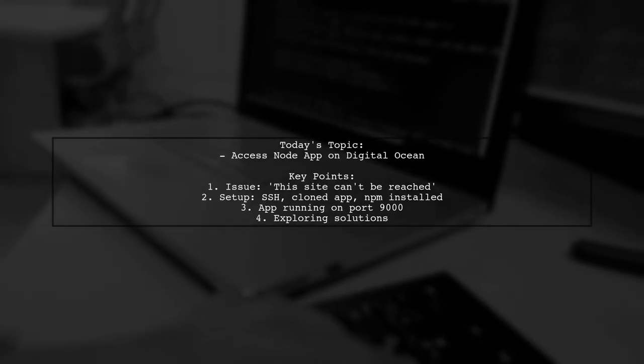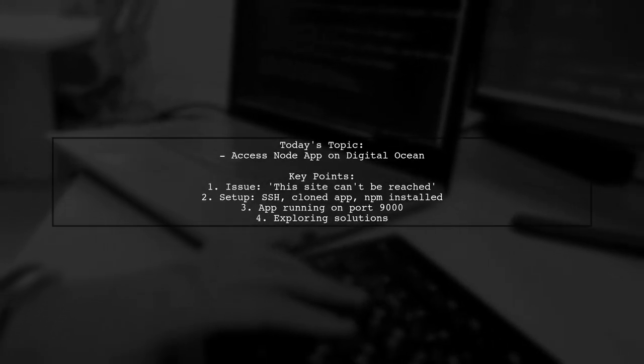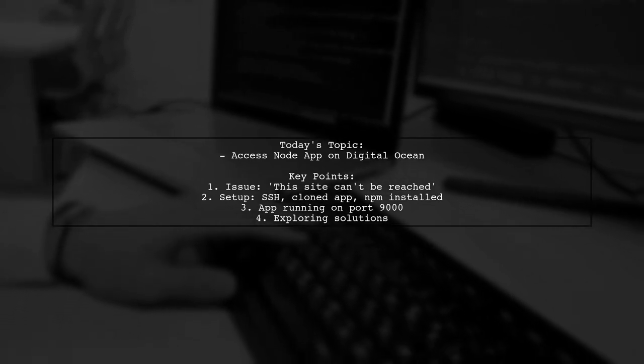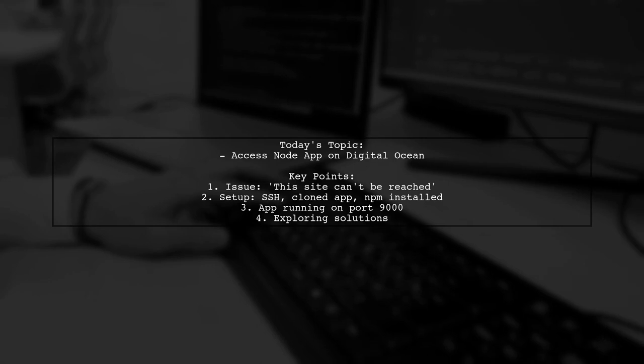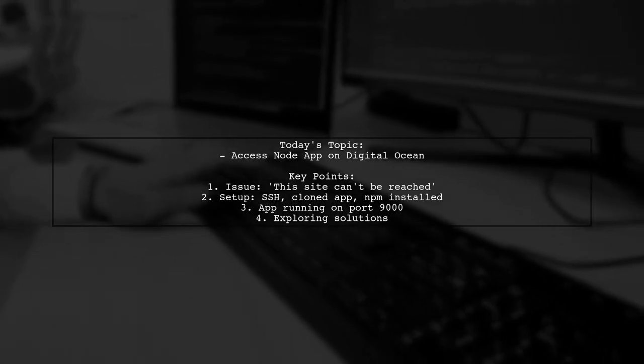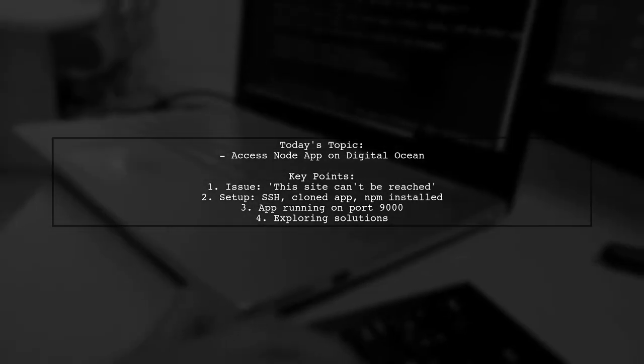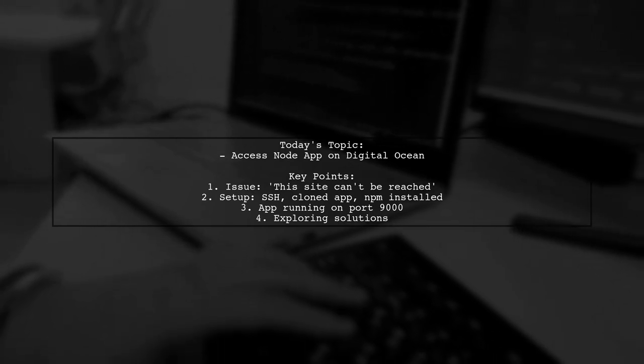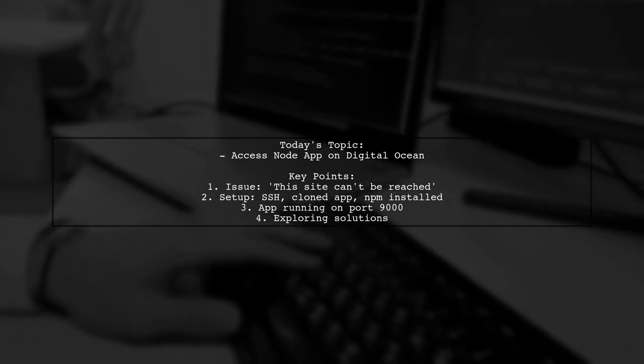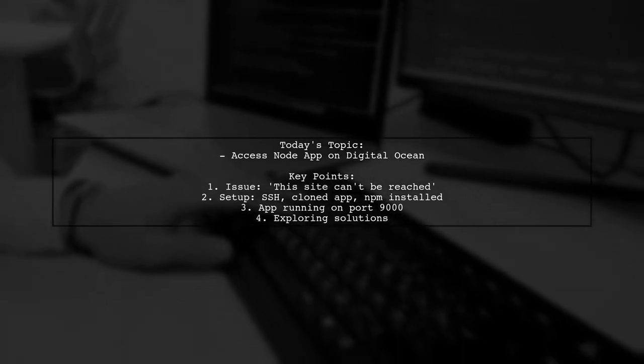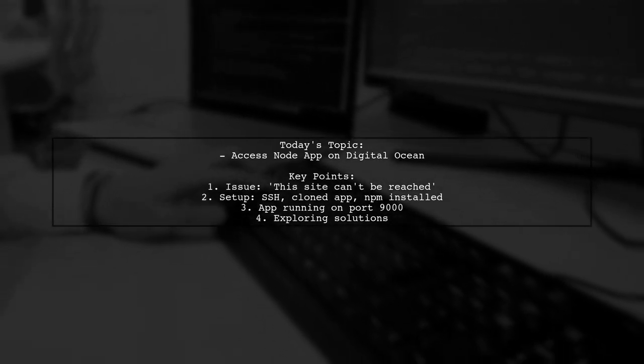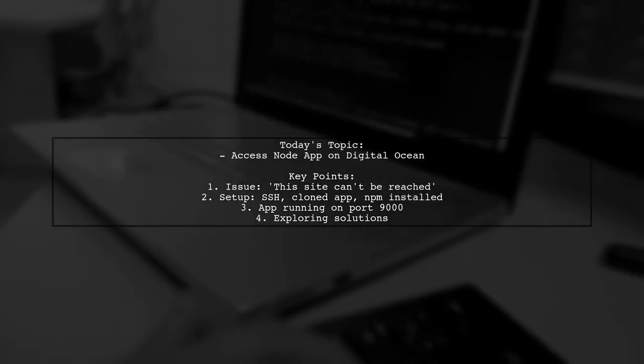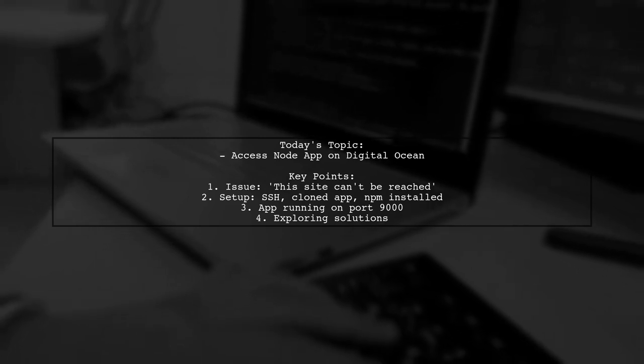Welcome to our tech troubleshooting video. Today, we're tackling a frustrating issue that many developers encounter when deploying their applications. Our viewer is facing a problem accessing their Node.js app hosted on DigitalOcean. Despite successfully setting everything up, they're met with the dreaded message: this site can't be reached. Let's dive into the details and see how we can resolve this together.